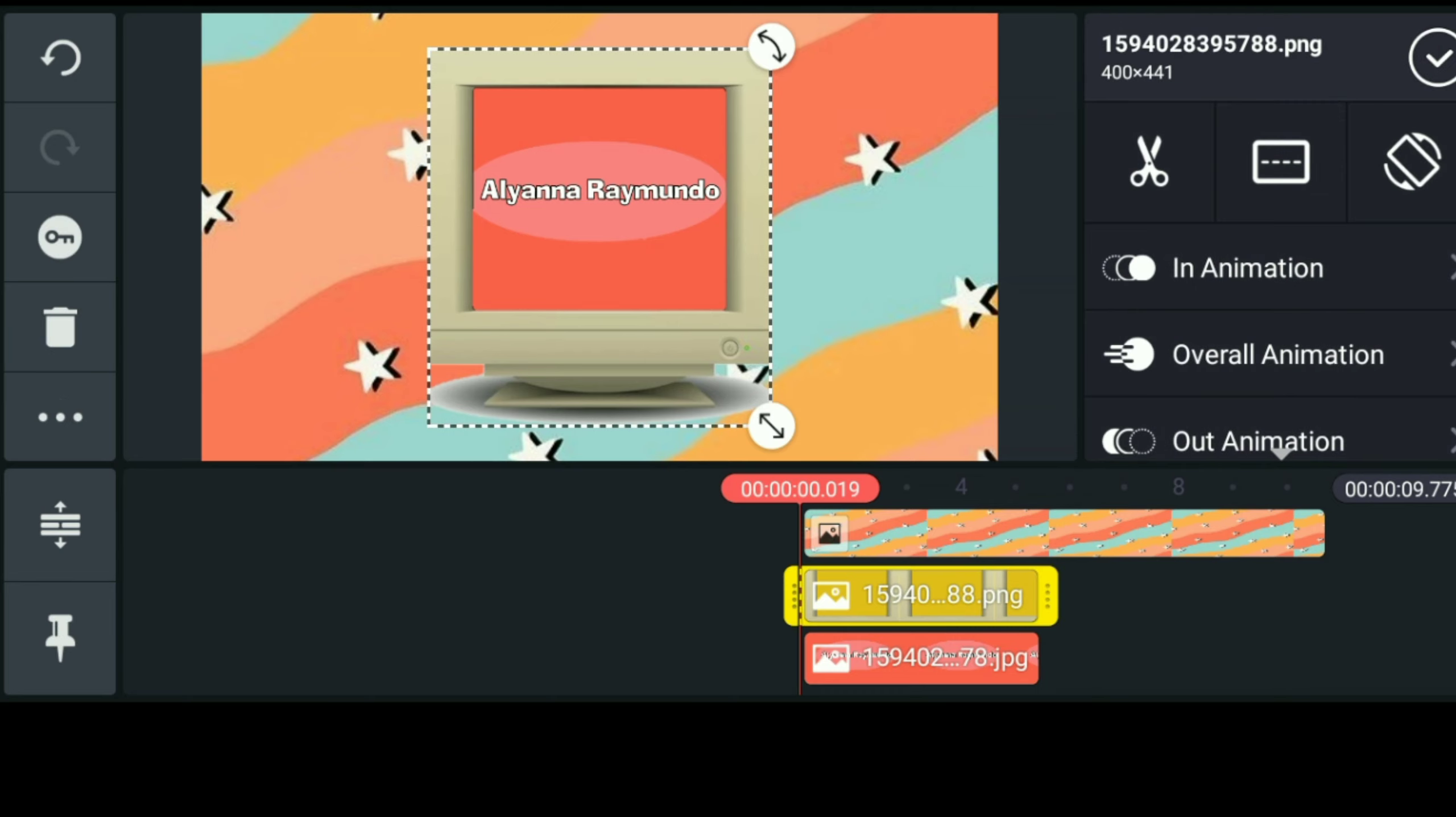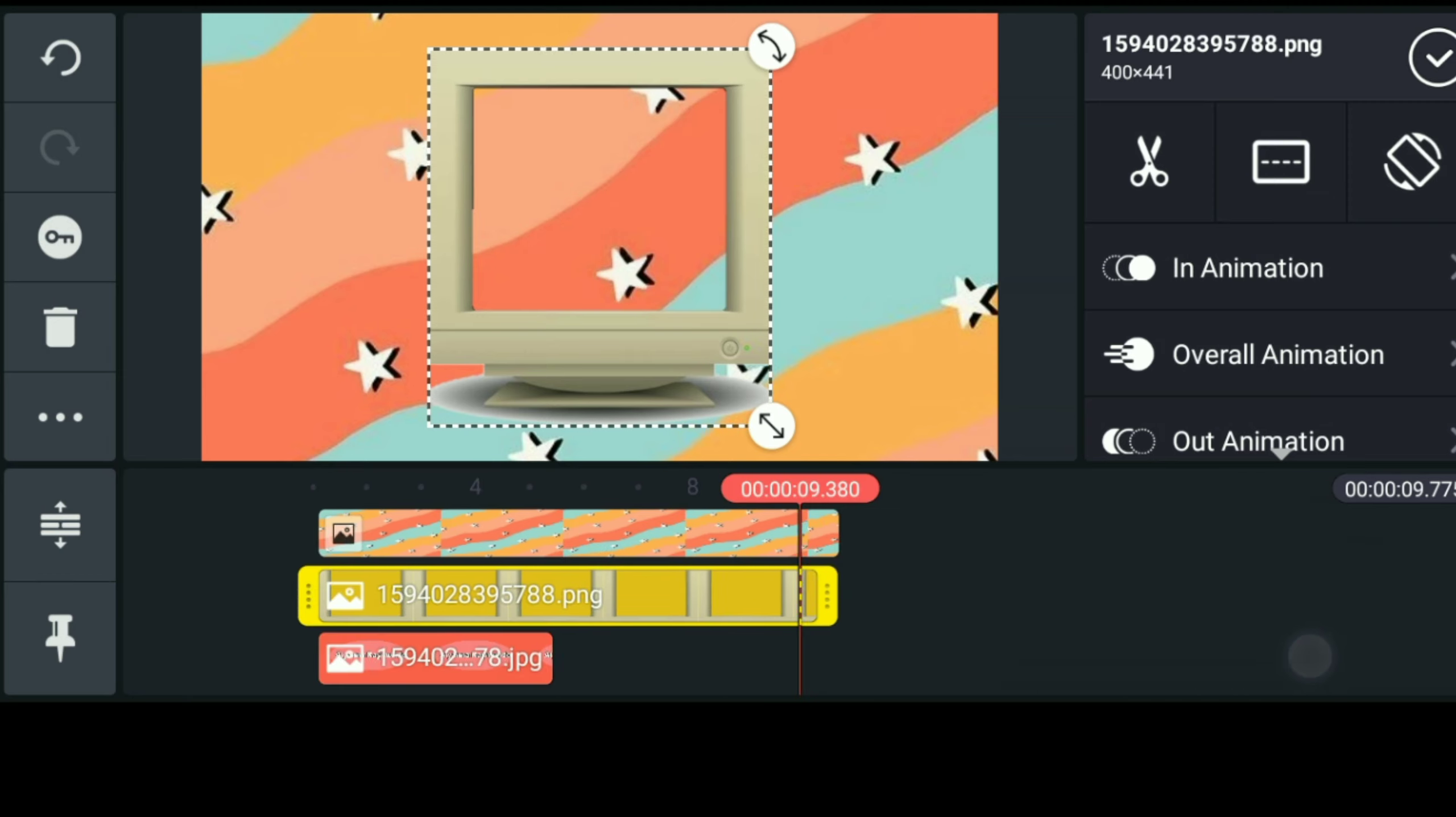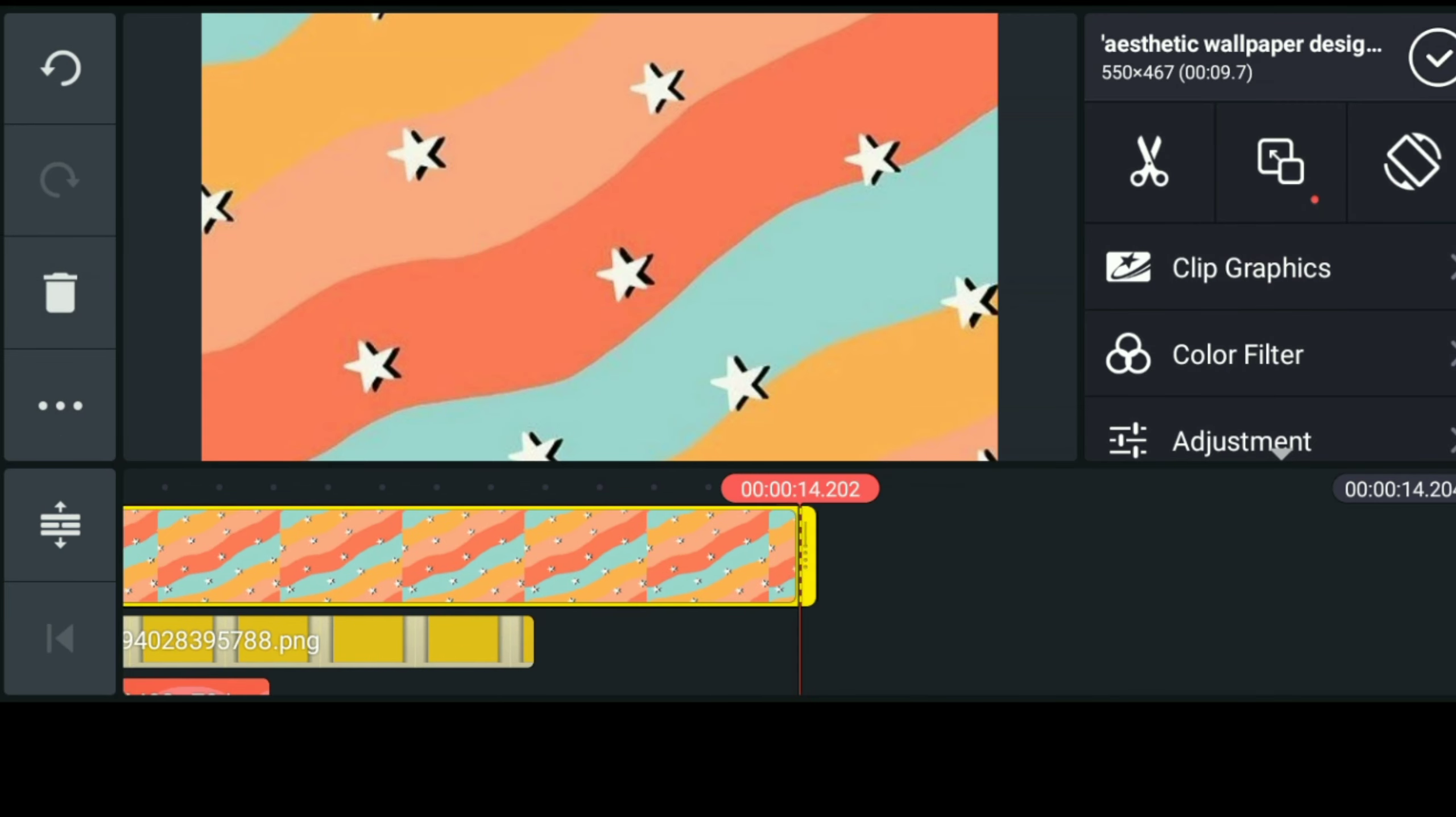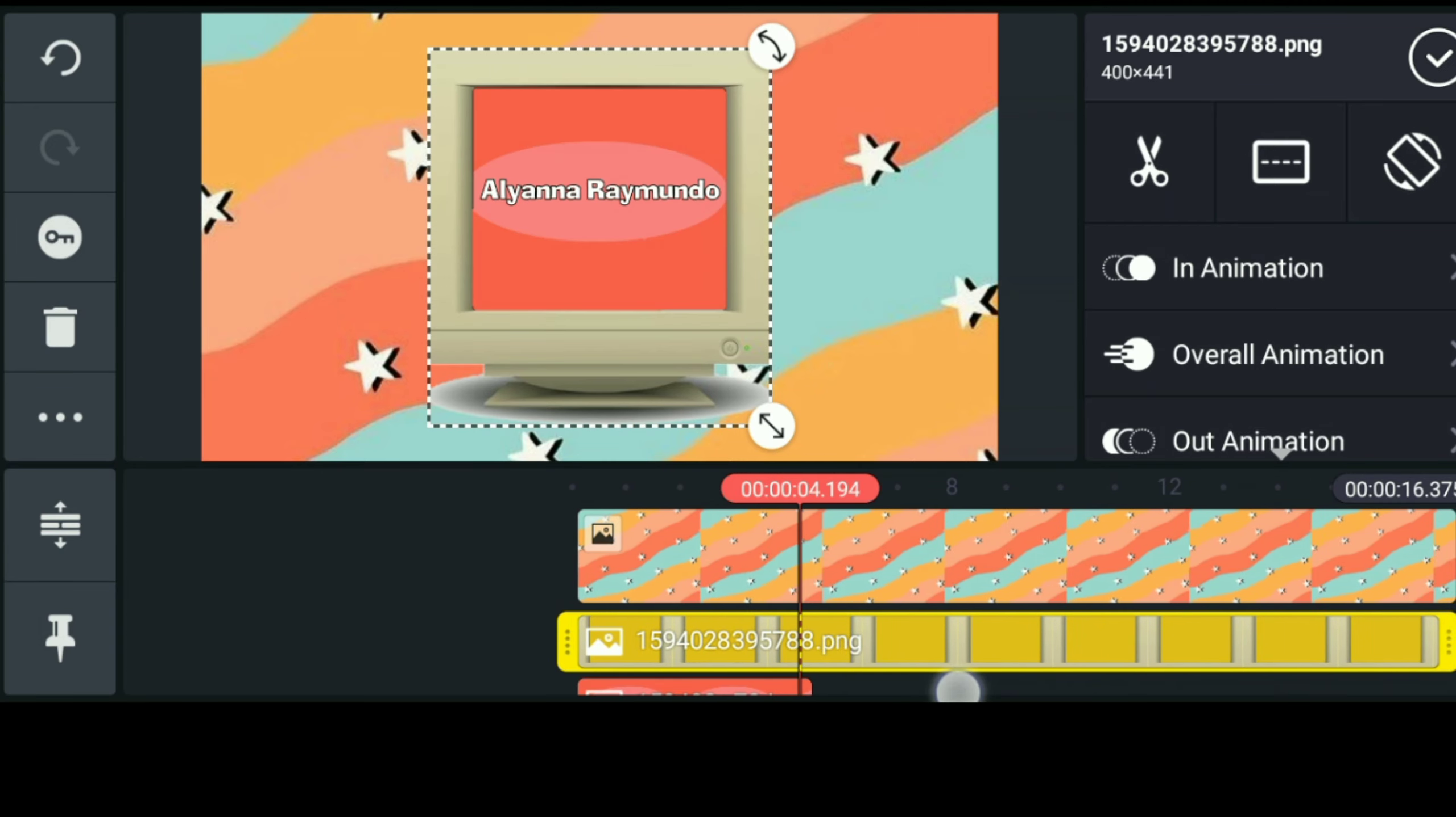So bago pala tayo guys magkunta sa next step is i-extend muna natin yung duration ng background ng old TV monitor dahil dito natin i-insert yung mga short clips na galing sa aking previous video which is thrift hall.